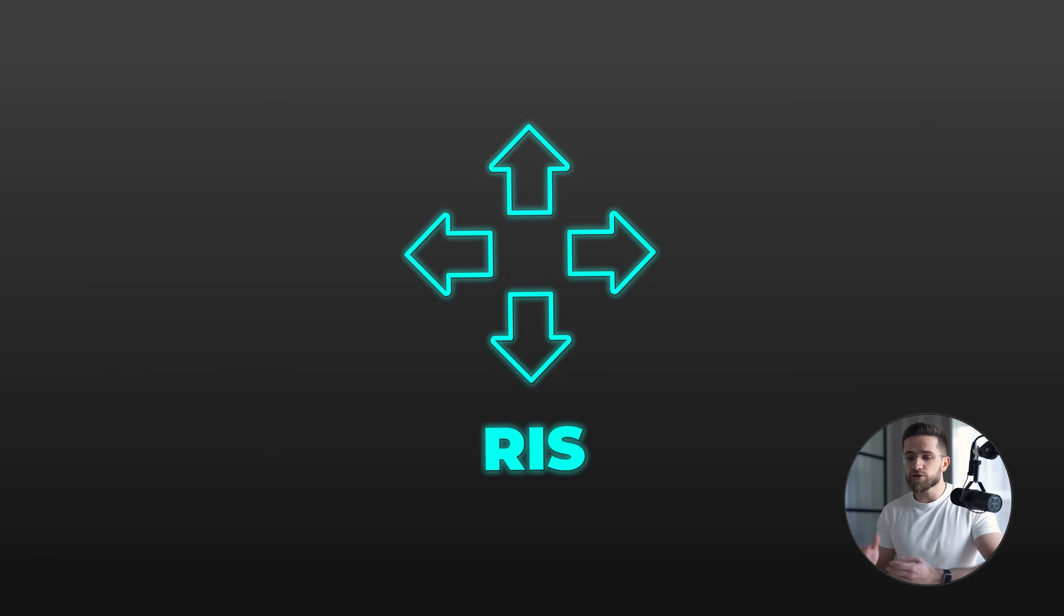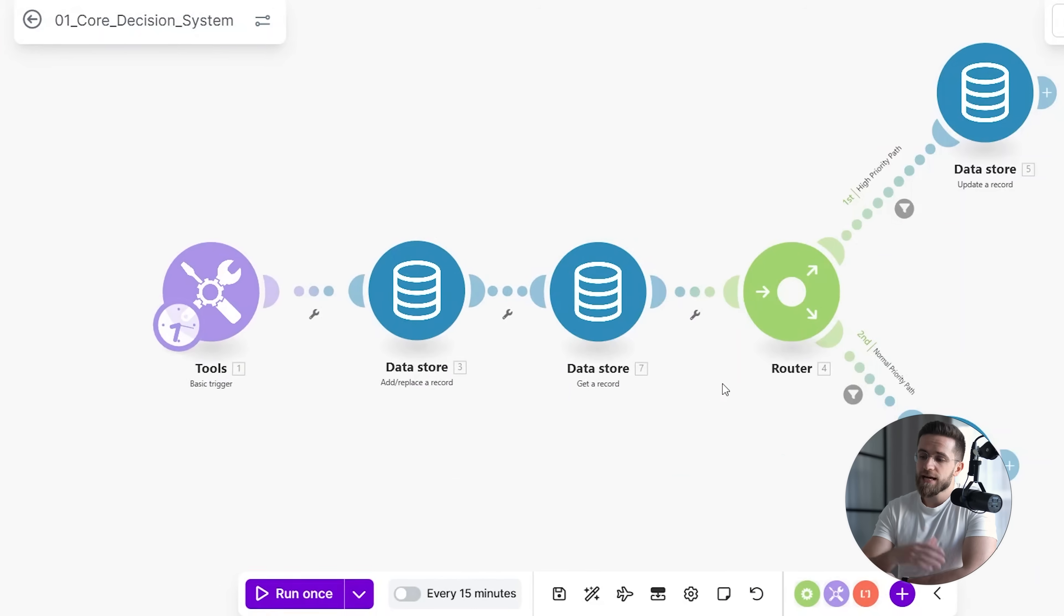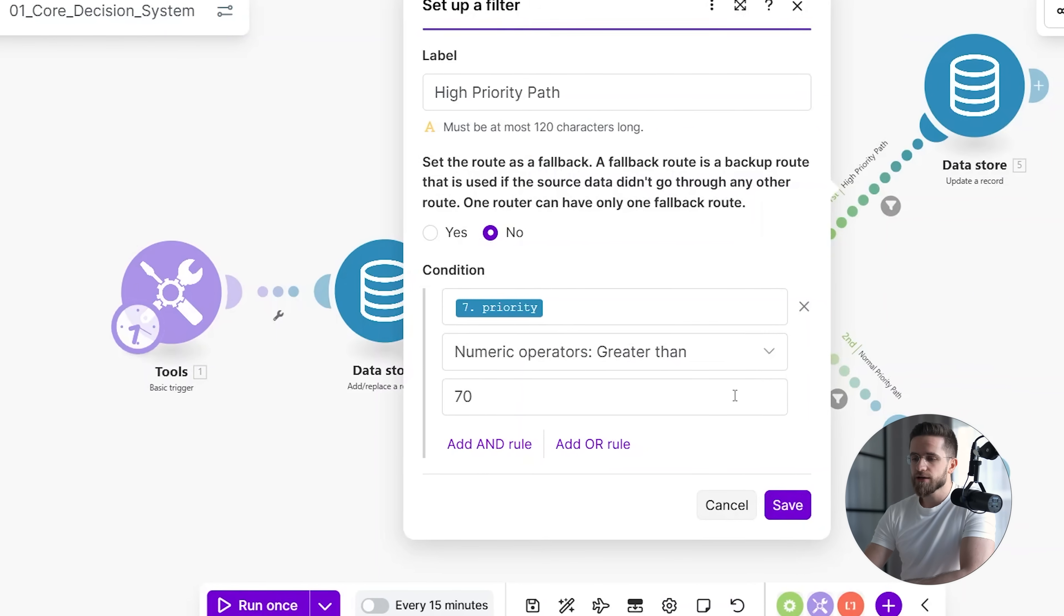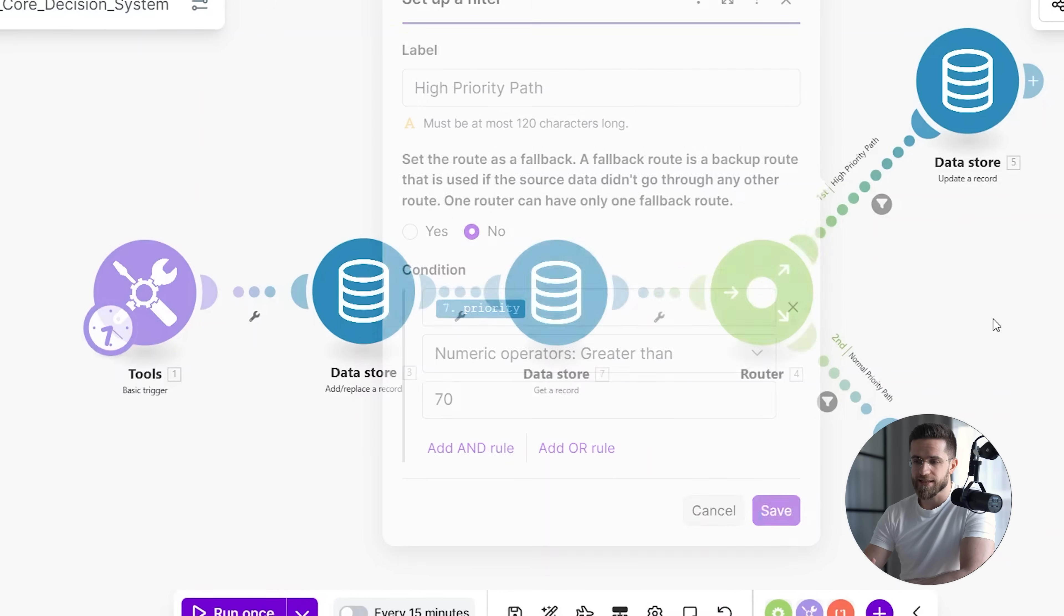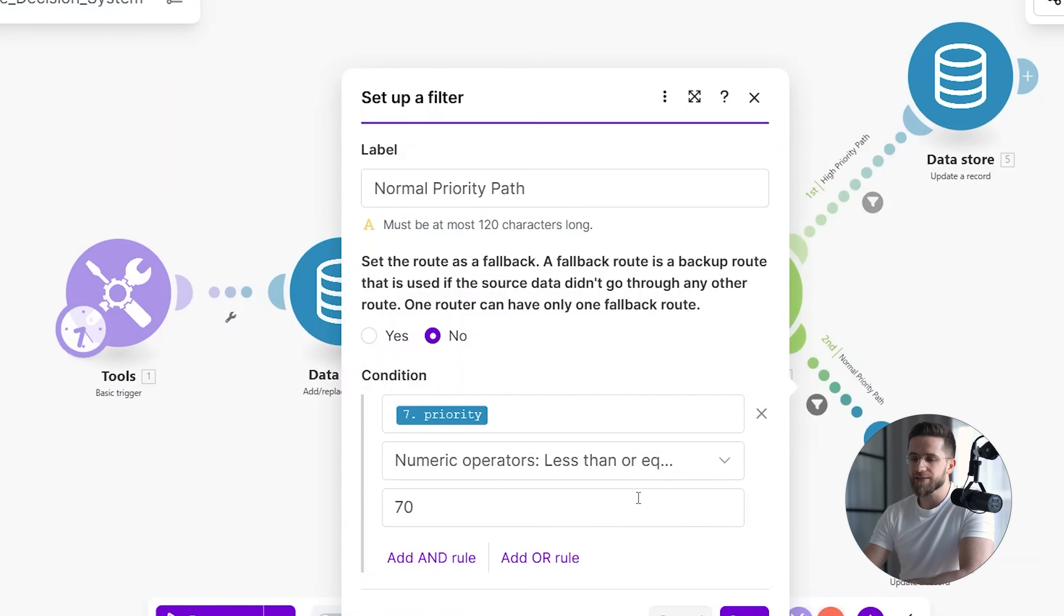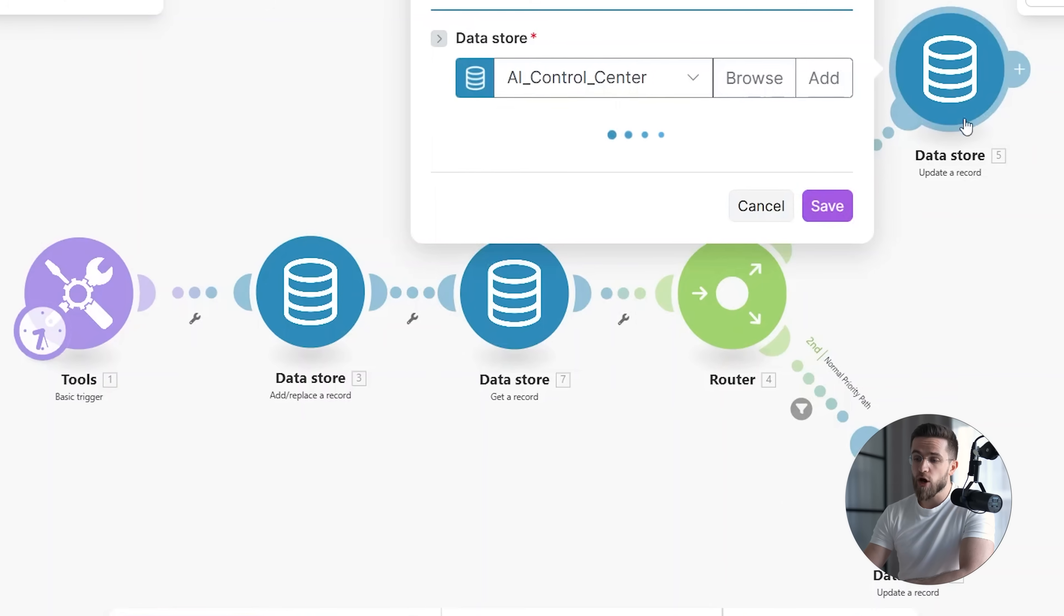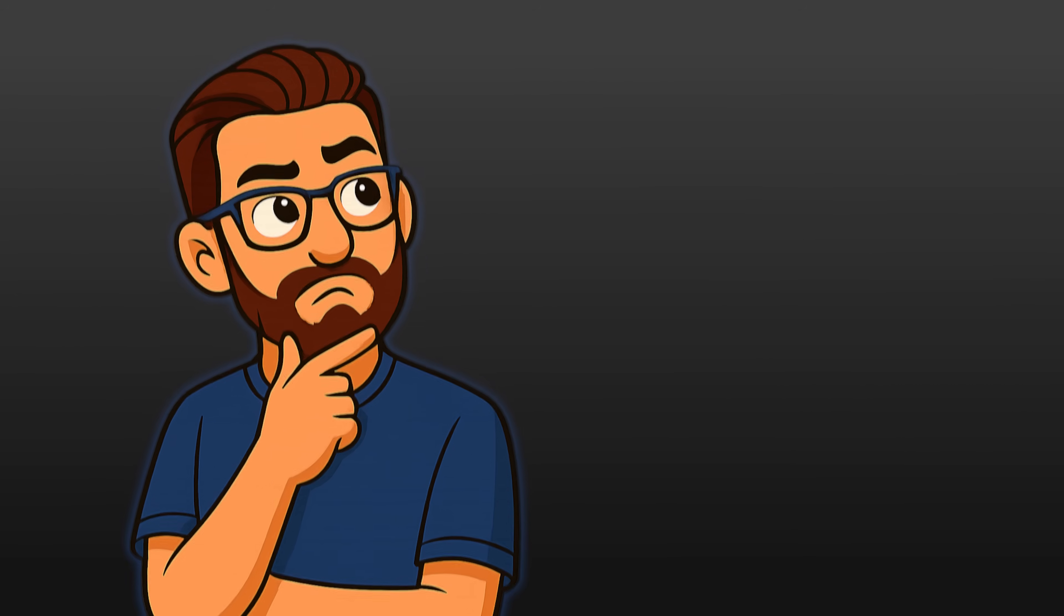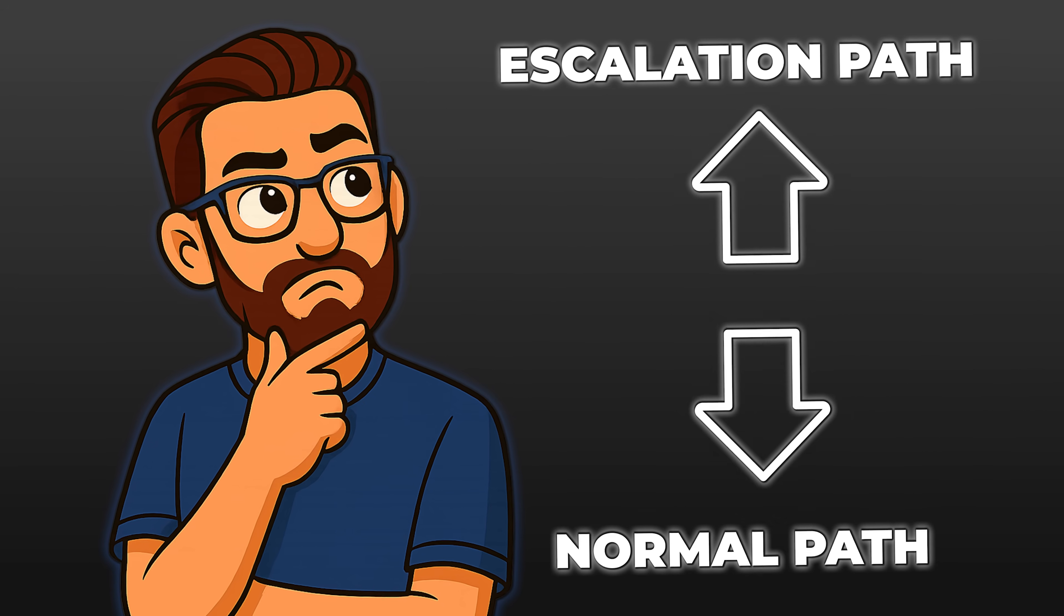The router is where the actual decision happens. If the priority is above a defined threshold, the system follows the escalation path. If it's below that threshold, it follows the normal path. There's no hidden logic here, and no implicit behavior. The decision boundary is explicit and easy to inspect.